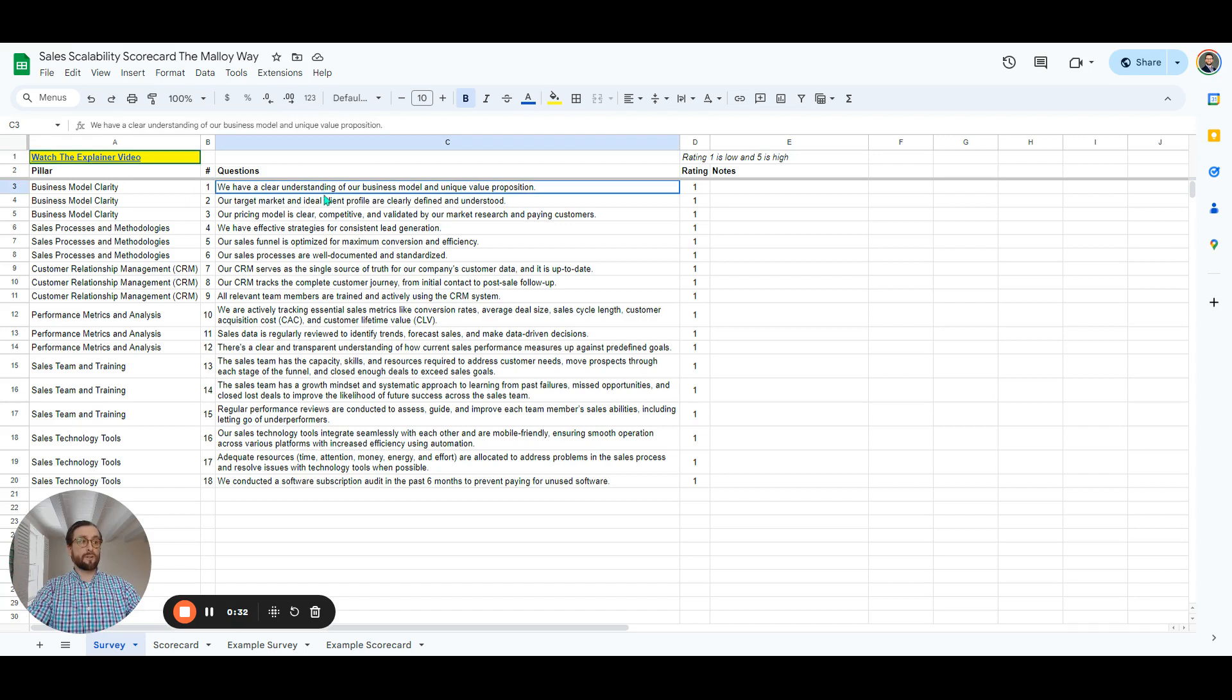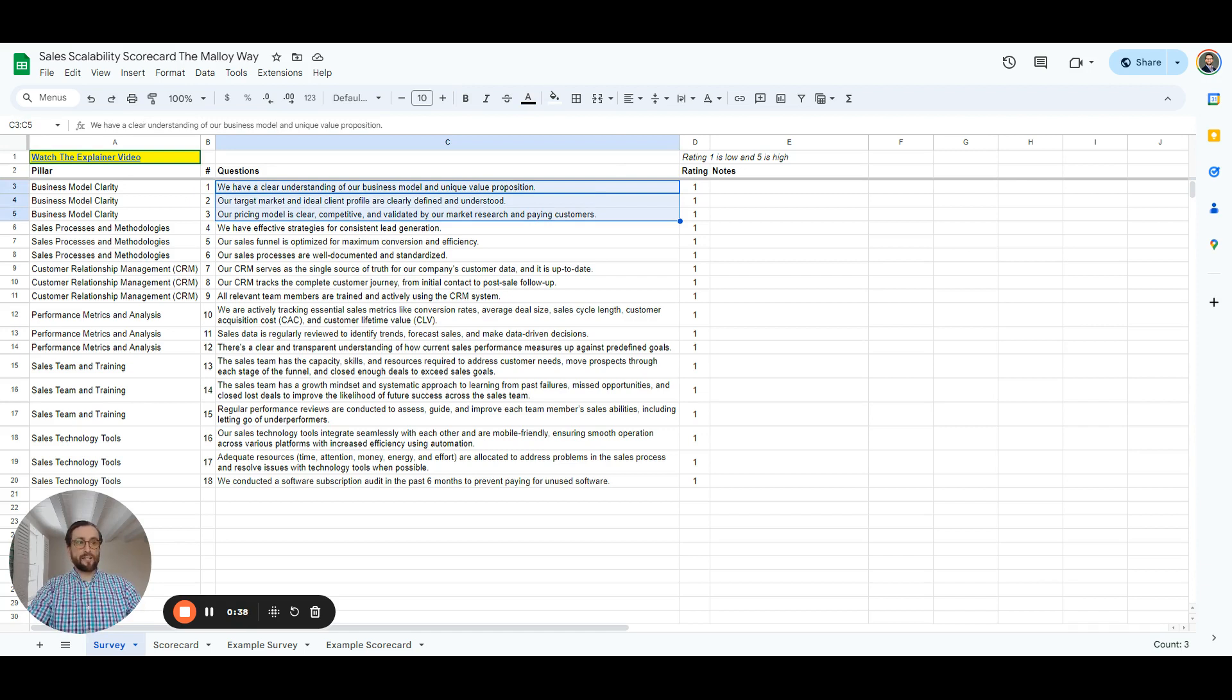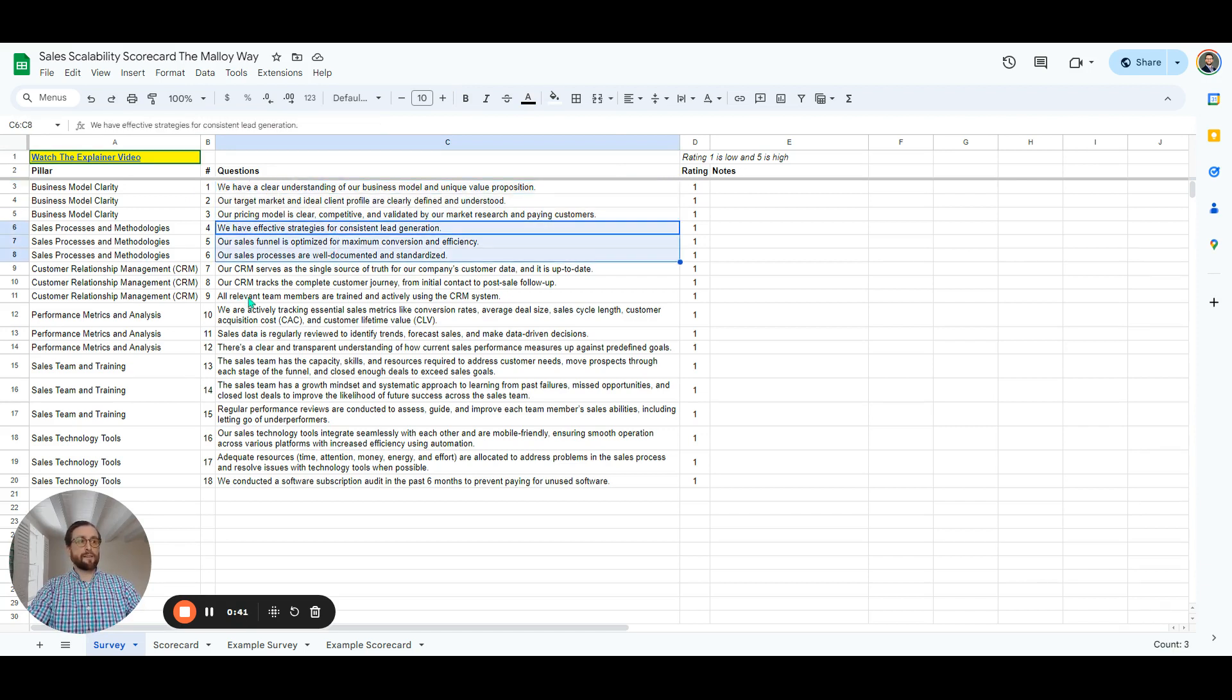So we start with business model clarity. Do you have a clear understanding of your unique value proposition? Are you confident in your pricing? And then we get into sales processes and methodologies. Are you consistently generating leads? Are you confident that the funnel is efficient and effective?